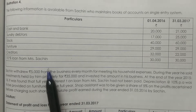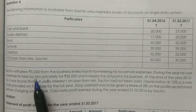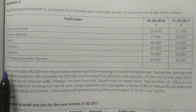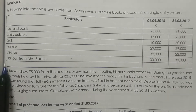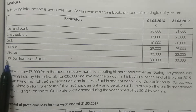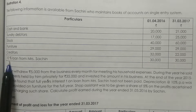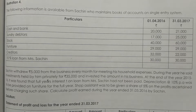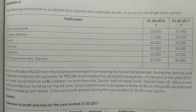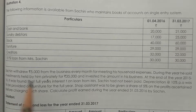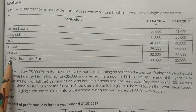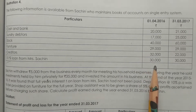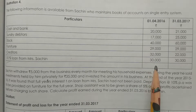The loan carries an interest rate of 10% from Mrs. Sachin, which is a liability in the books.